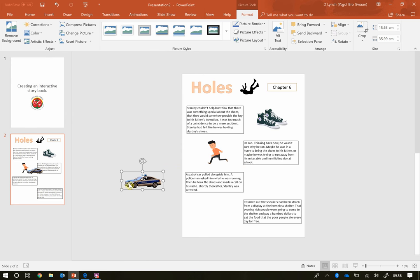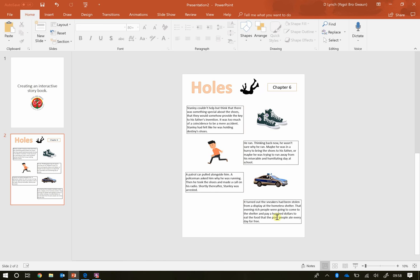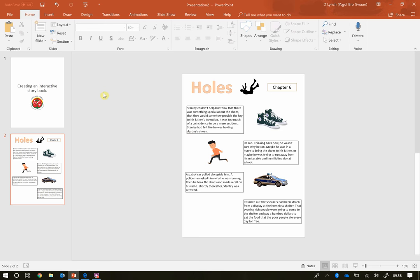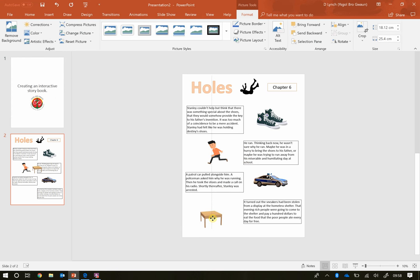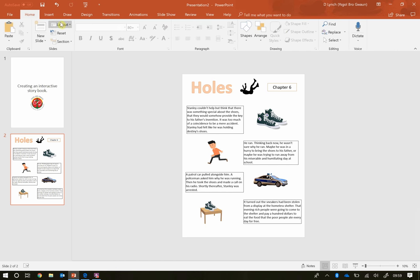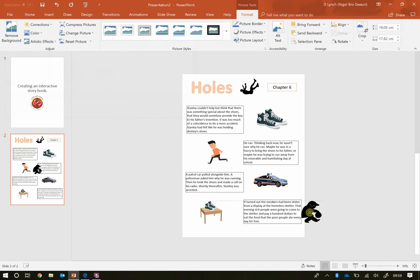The police car is facing the wrong way so I'm going to flip it the same way I did with the image above. For the final scene, it talks about the pair of sneakers being stolen, so I'm going to have them sitting on a table with a robber coming in to take them. I'll insert a table, copy and paste the shoes image so I have two, make them smaller so they sit on the table, and then insert a picture of a robber — leaving the robber off to the side for now.